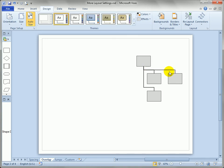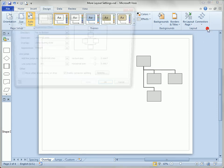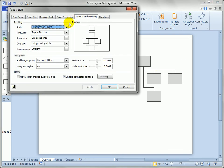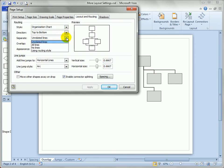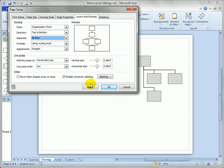Or maybe you have a drawing standard that doesn't really allow for connectors to be on top of each other. So go to the page setup dialog and notice the separate drop-down here. And what we can do is say we want to separate all lines. And watch what happens when I hit apply to these right here.